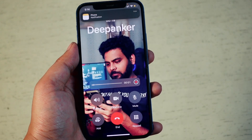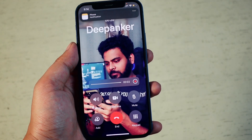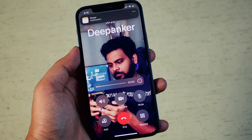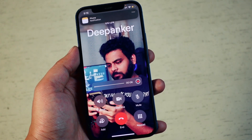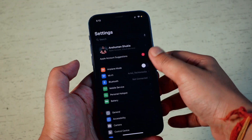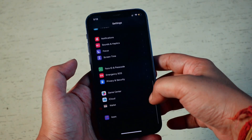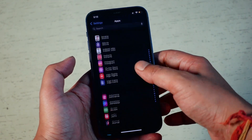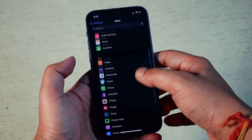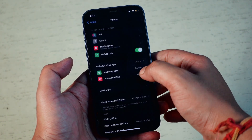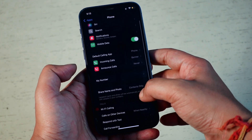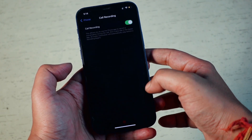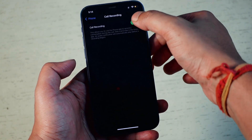Keep in mind, this feature may not be available in all countries yet. And if you want to disable it, here is how: go to Settings, then Apps, then Phone. Tap Call Recording and then turn it off.